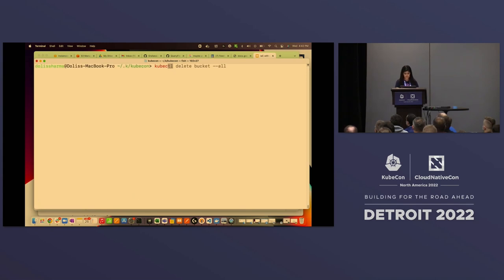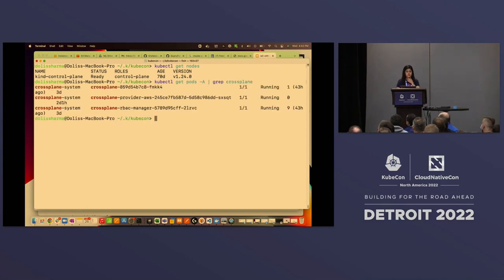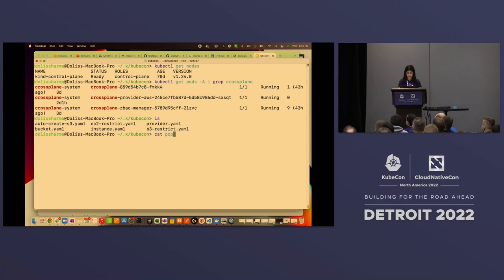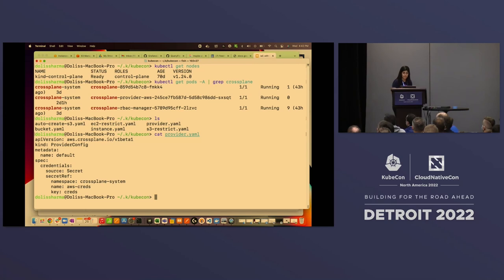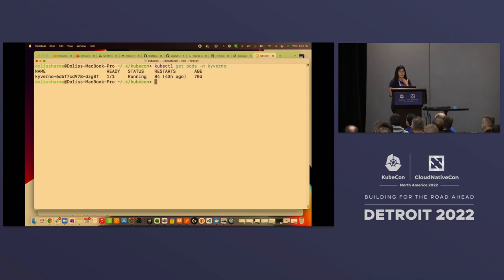Now I'll jump into a quick demo. I have a Kubernetes kind cluster here with one node. I've deployed Crossplane using a Helm command — the pods are running. I've configured a provider for AWS and set up credentials referencing a secret, which is how Crossplane integrates with AWS. I also have Kyverno running. You just need kubectl or Helm to deploy Kyverno. So let's dive deeper into how you can create infrastructure using policies.